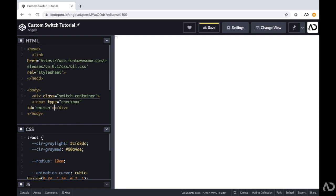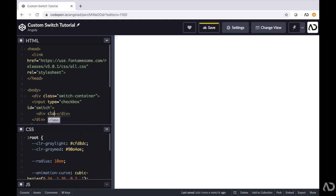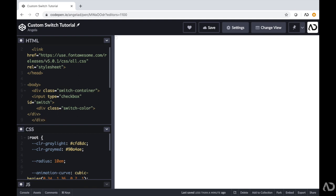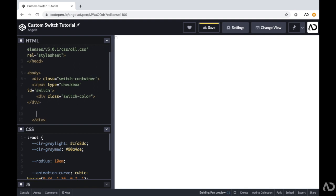Then I'm going to place another div inside of here that will have a class of switch color. The reason why I'm adding this class of switch color is because I want an area of the switch to actually change color depending on which state the switch is in — if it's in the on state I want it to be green, and if it's in the off state I want it to be gray.